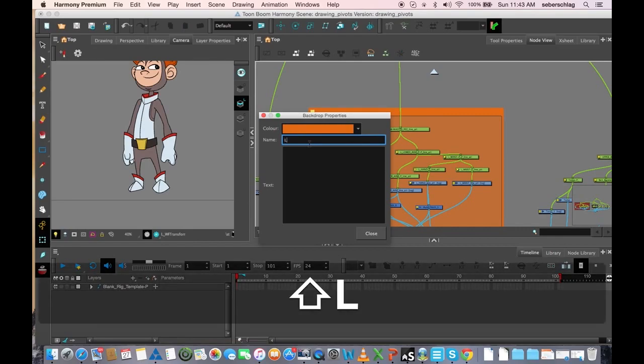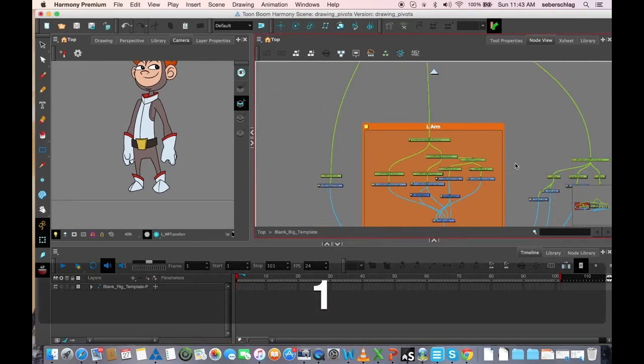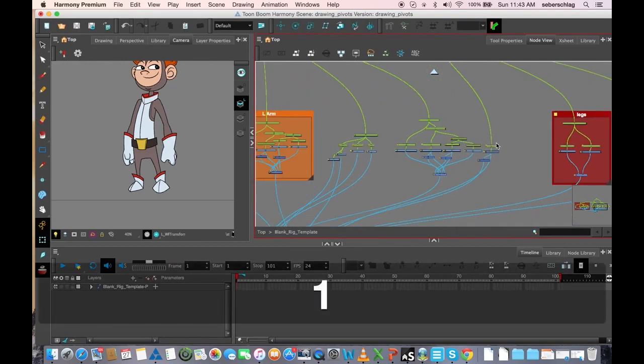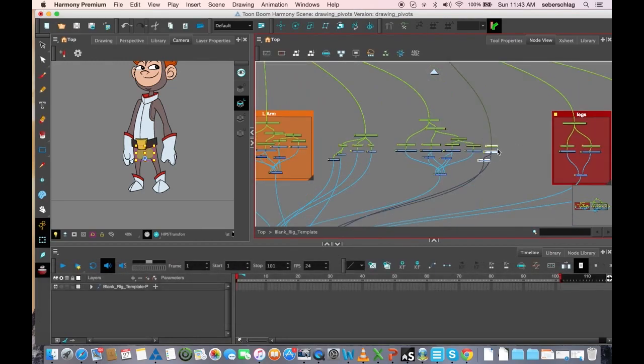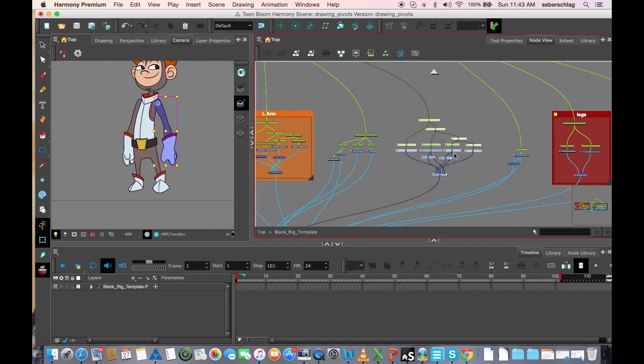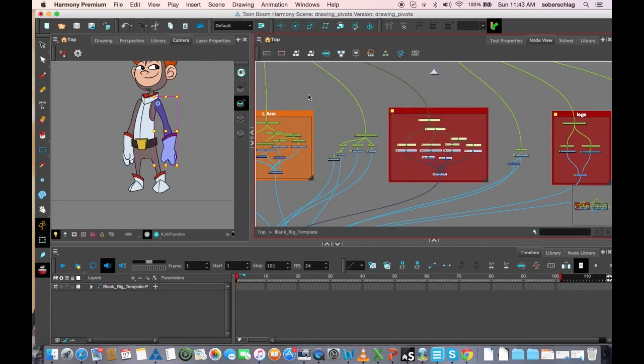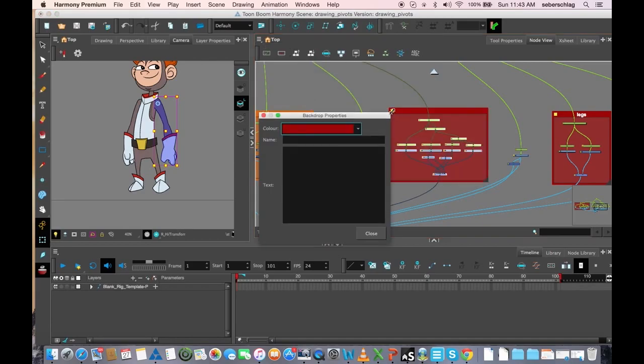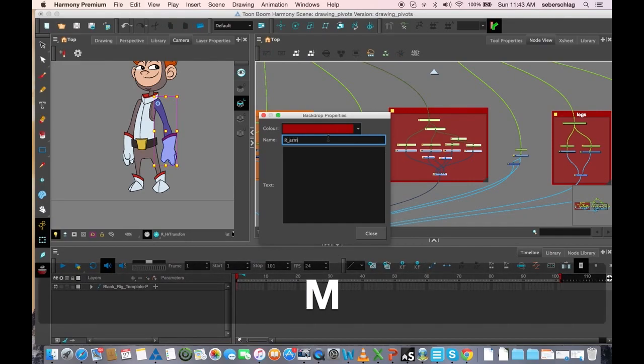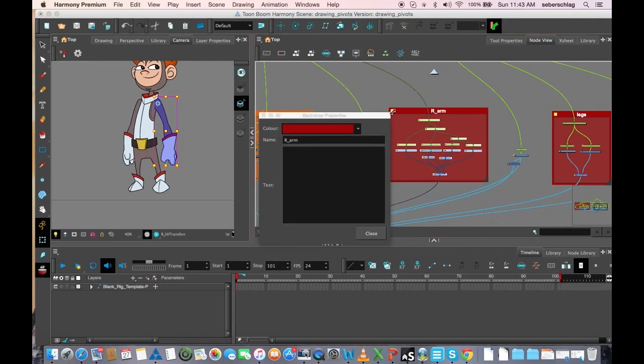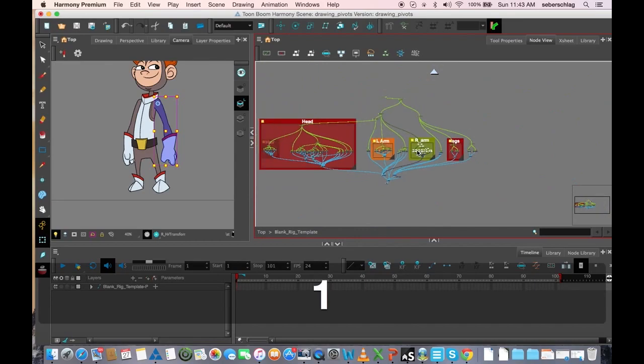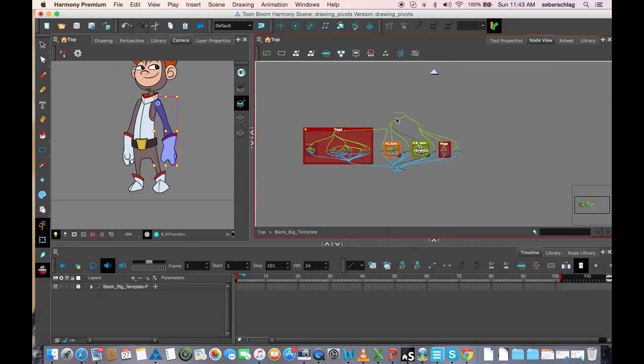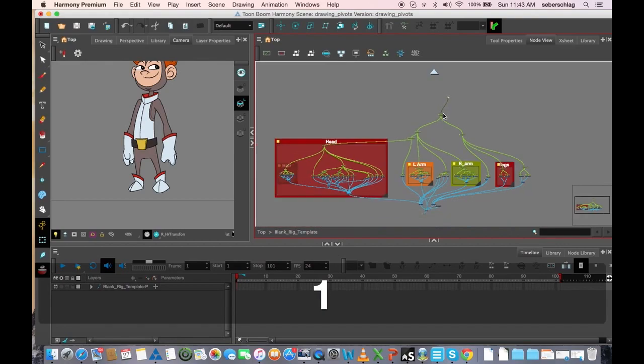We'll do the same with the right arm. Grab that group, insert backdrop, and we have the right arm. I can again choose a color for that if I wanted to. I know we showed this at the very beginning but